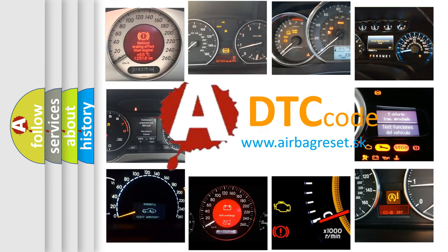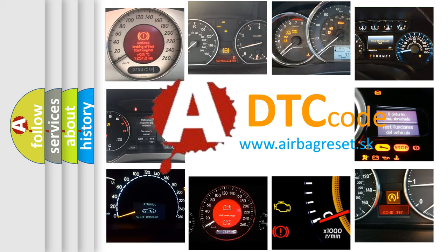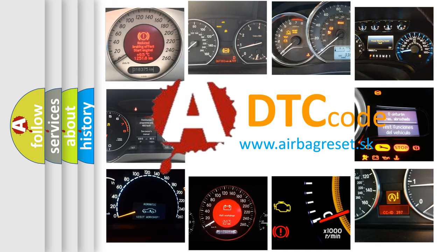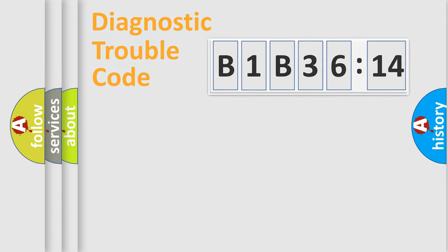What does B1B3614 mean, or how to correct this fault? Today we will find answers to these questions together. Let's do this.